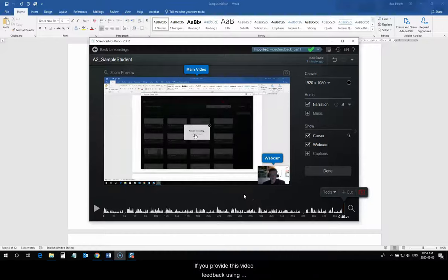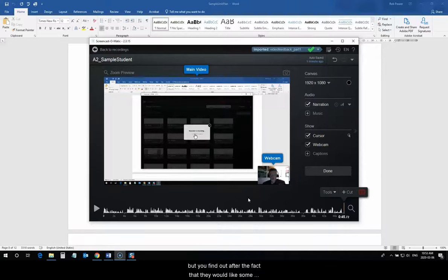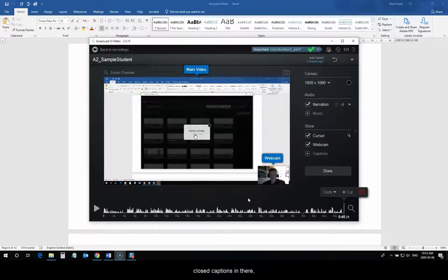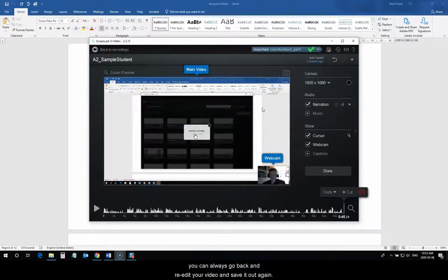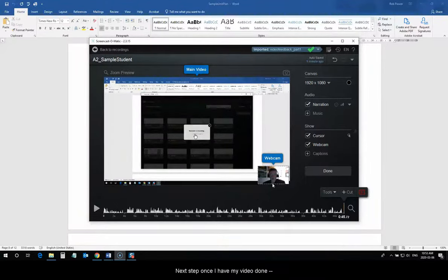If you provide this video feedback using Screencast-O-Matic to your students and they don't let you know in advance, but you find out after the fact that they would like some closed captions in there, you can always go back and re-edit your video and save it out again. Now, the next step, once I have my video done...